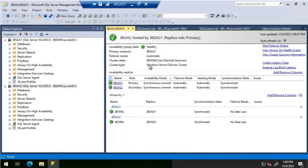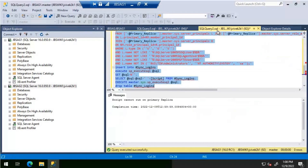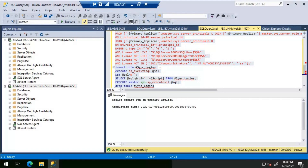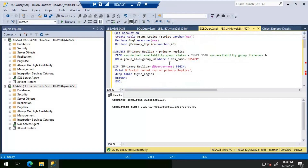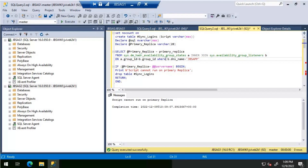Let's look at the Always On dashboard. JBS AG 1 is the primary replica, JBS AG 2 is the secondary replica in synchronous commit mode with automatic failover. Looking at the script — we're currently on JBS AG 1, the primary replica. We need to put in our listener name, then execute the query. It tells us the script cannot run on the primary replica.